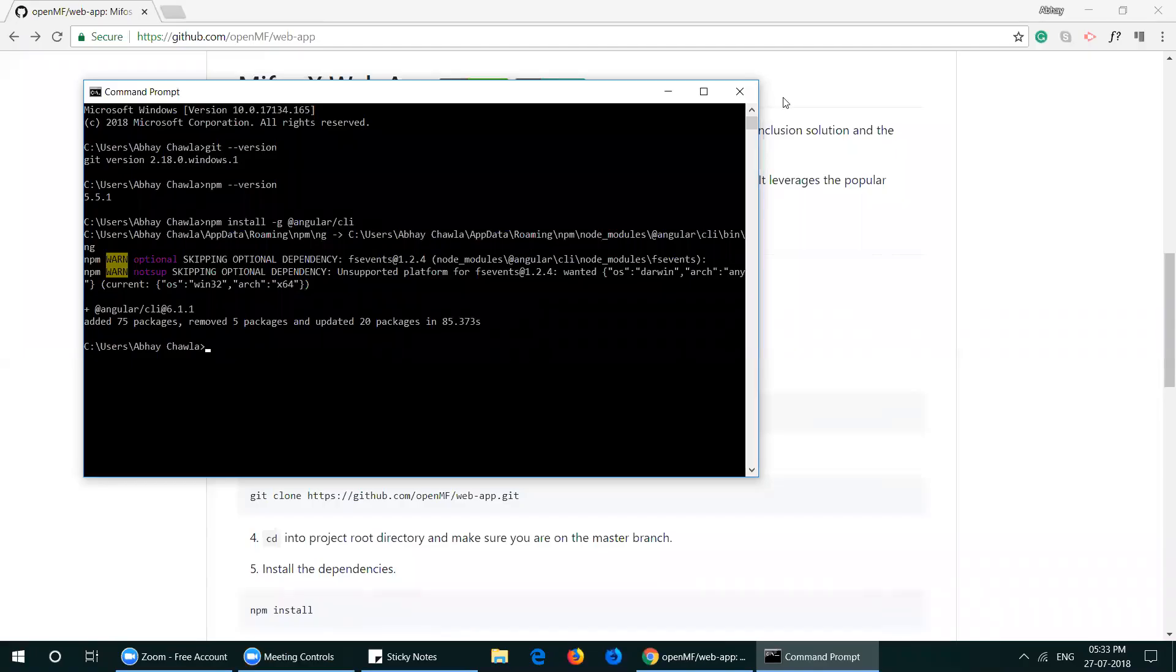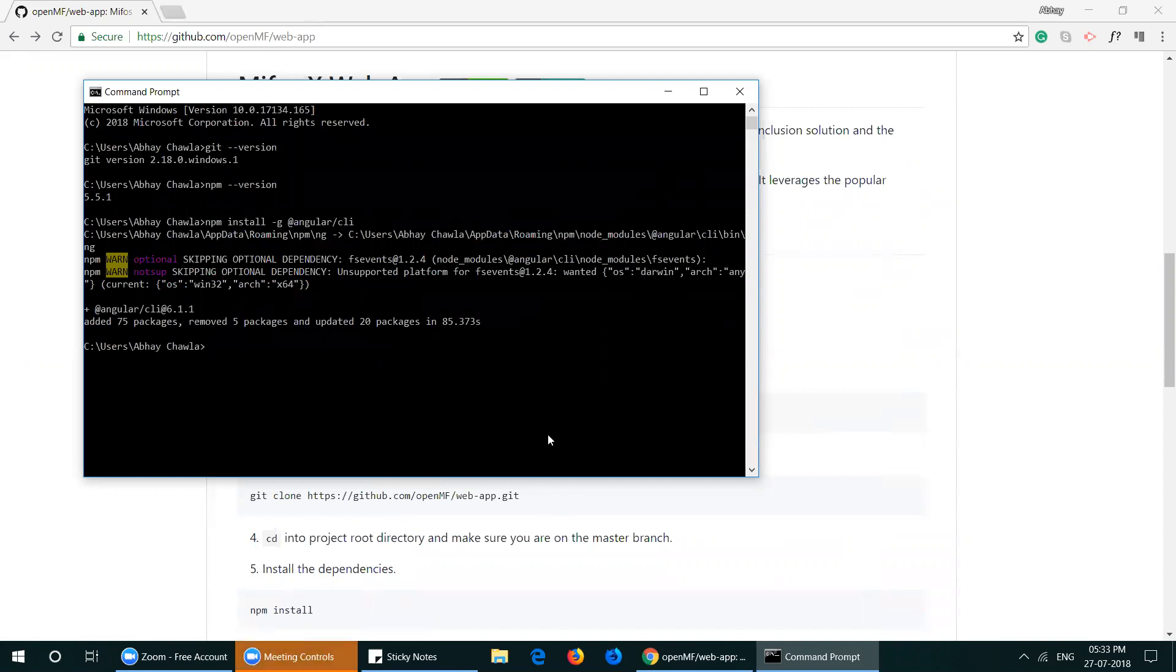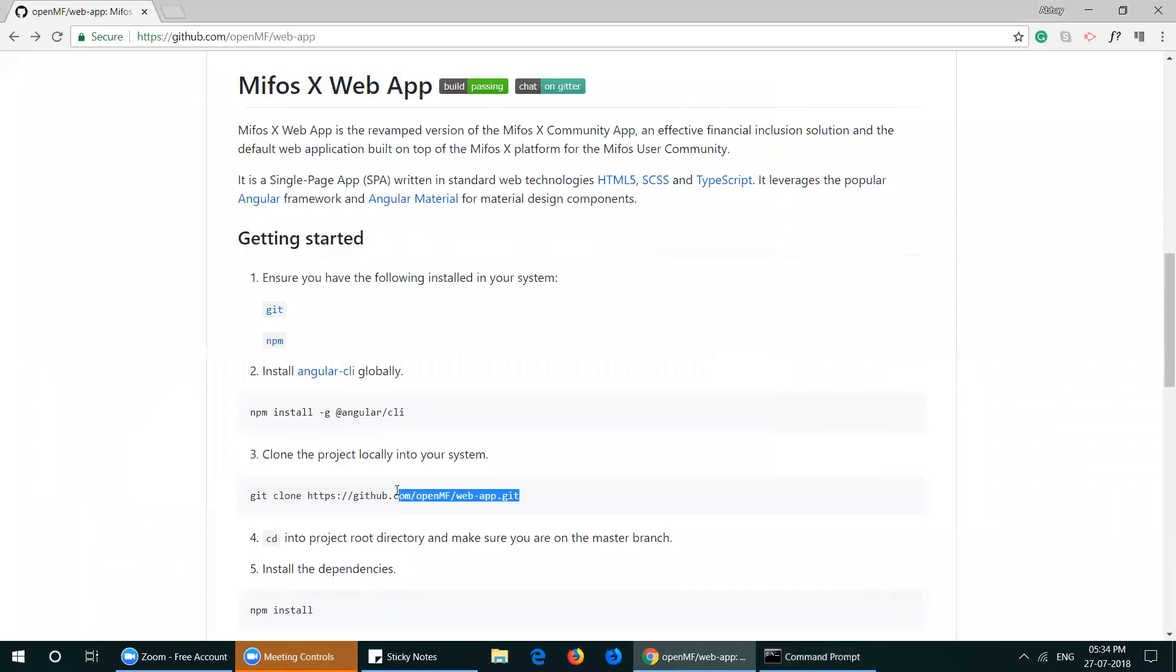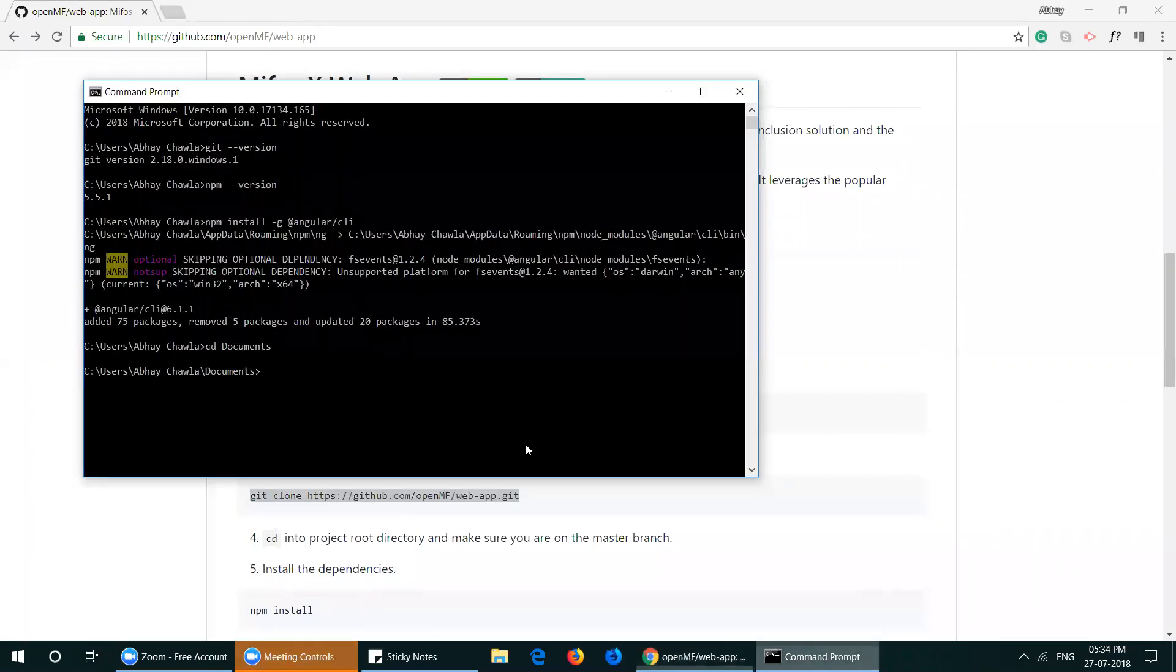Once the Angular CLI is installed, we'll clone the web app repository into our system. Head over to the folder where you would like to clone the repository, then copy and paste the command into the terminal.